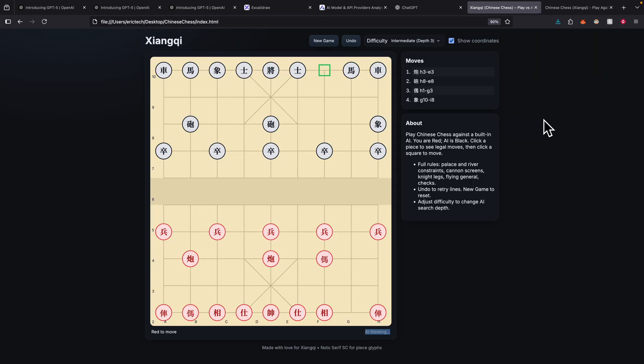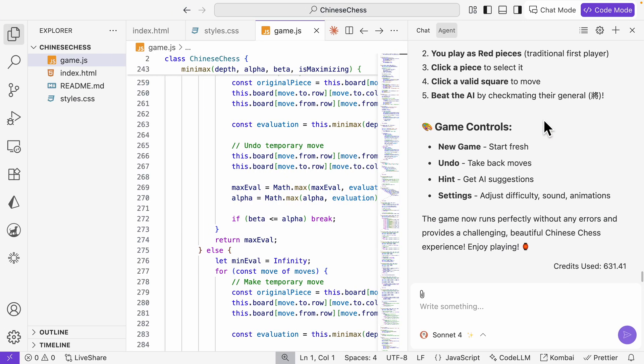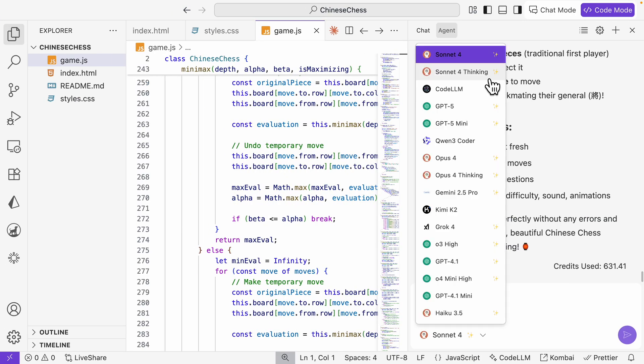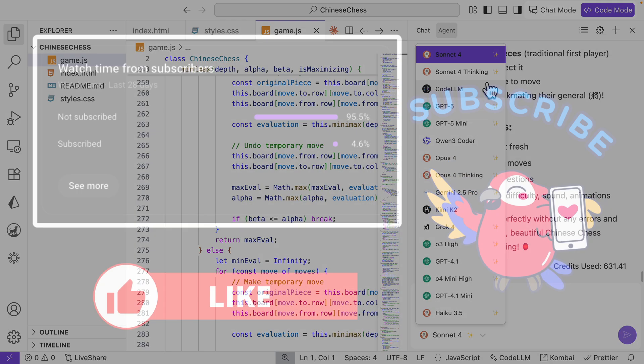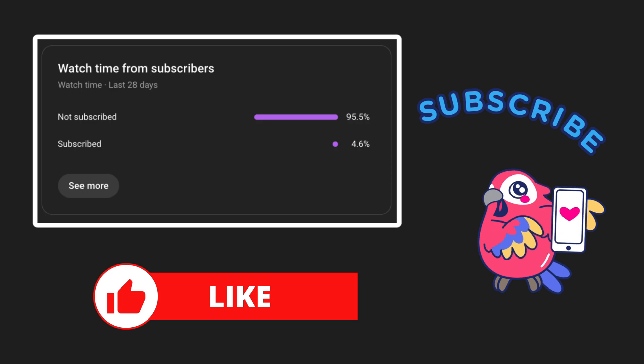We're also going to create a simple web game using GPT-5 and compare that with Sonnet 4. So by the end of this video you'll see the difference that GPT-5 makes compared to other models.